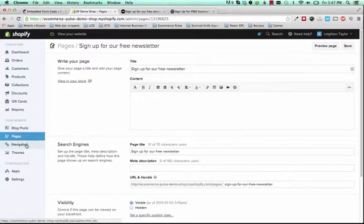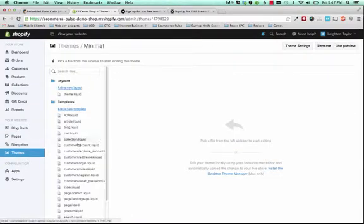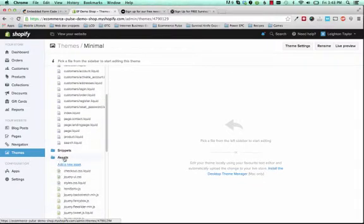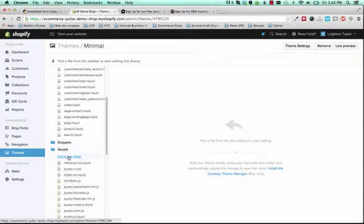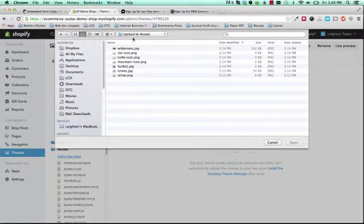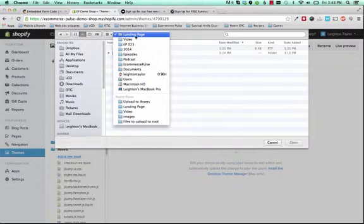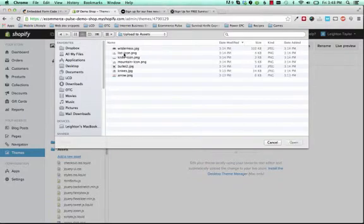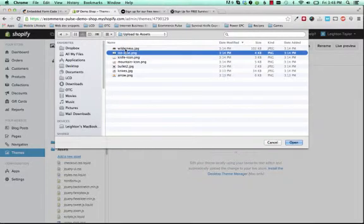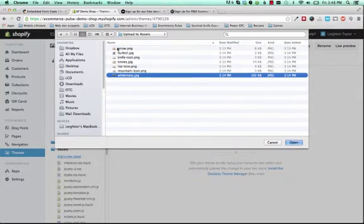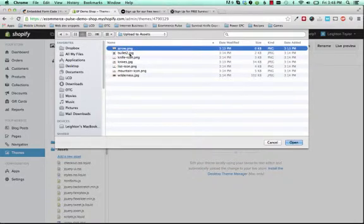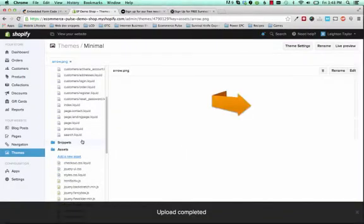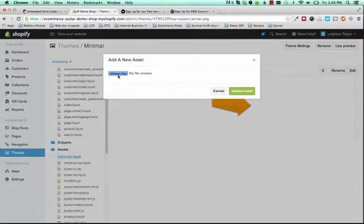So to add those images, go back to Themes and Template Editor. And now we're going to upload something to this Assets folder here. Click Add a New Asset. And then from this landing page folder that we just used, that you downloaded from eCommerce Pulse, there's a folder called Upload to Assets. And you'll double click that. And then you see these images here. That's what we need to upload. And we can only do one at a time. So click Wilderness.jpg, or whichever one shows up first. If yours are in alphabetical order, it might be Arrow first. And we'll just go down the list one at a time and upload these. And you have to click Add a New Asset every time.